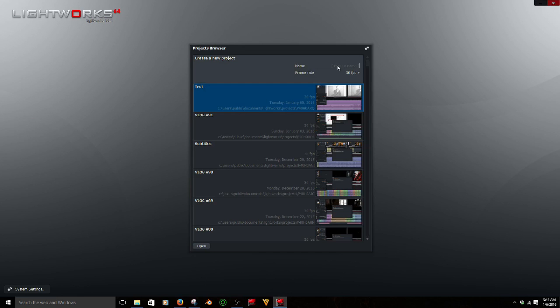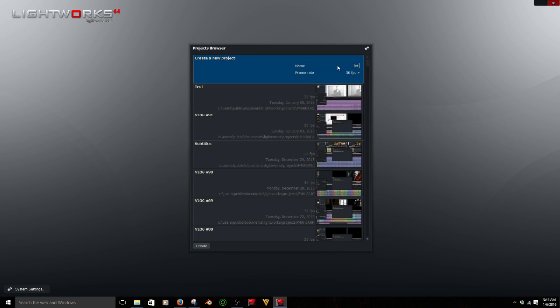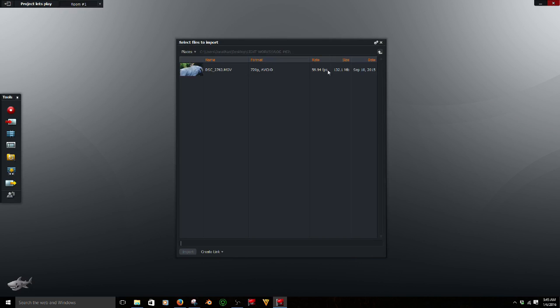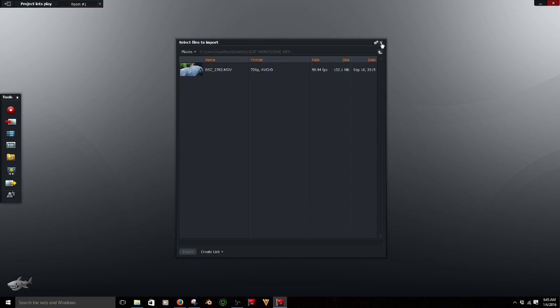Let's start this tutorial by starting a new project in Lightworks. I'm going to name this Let's Play, I guess. Oops, might as well fix that. Okay, now double click that and that will open up this.